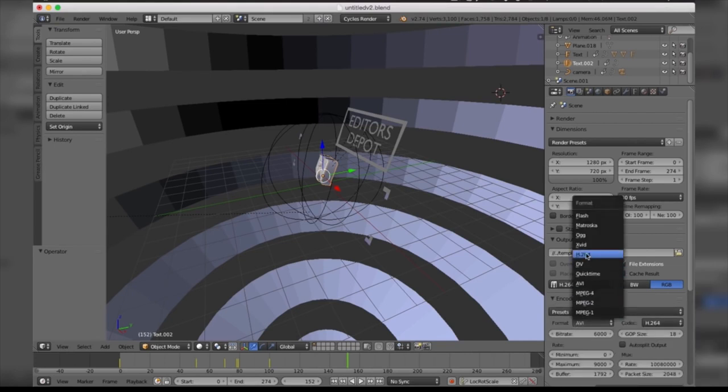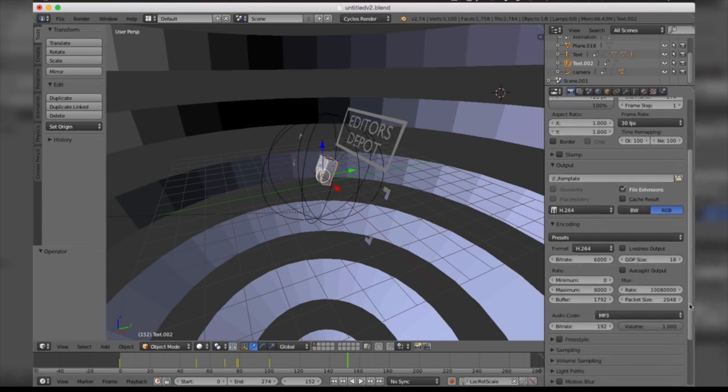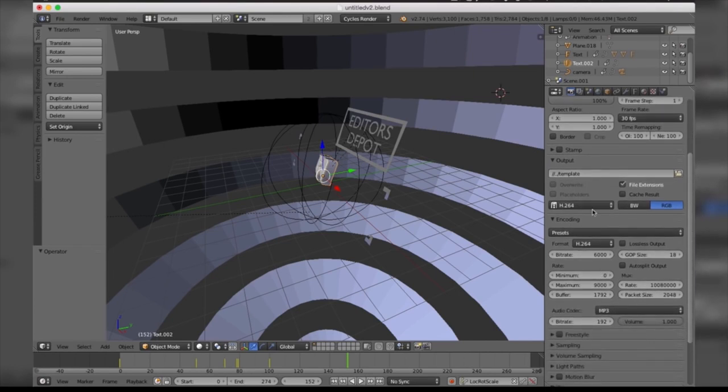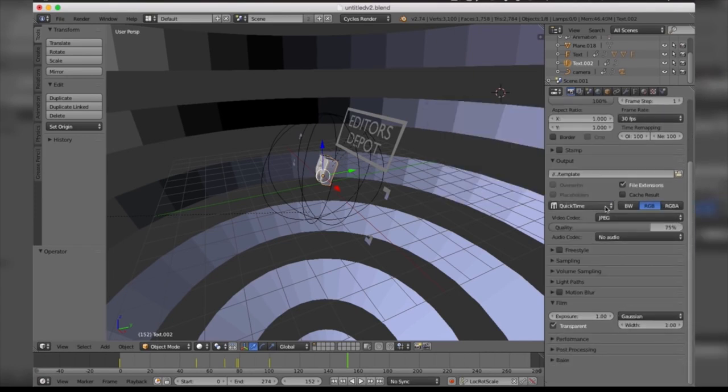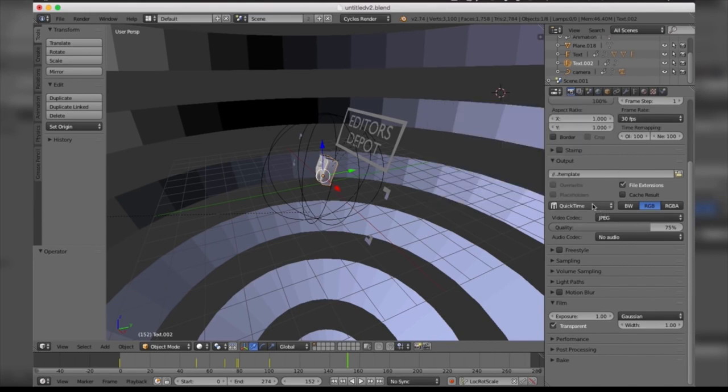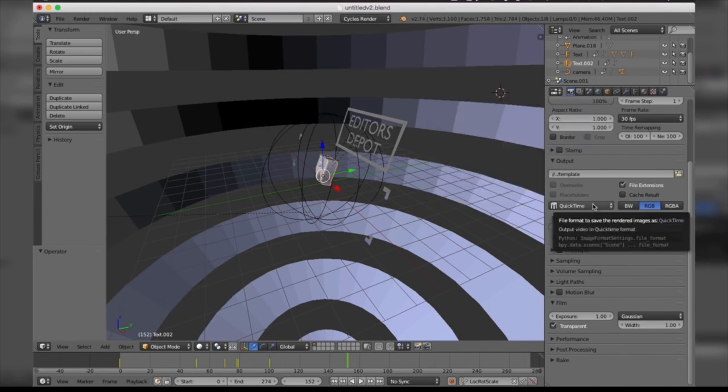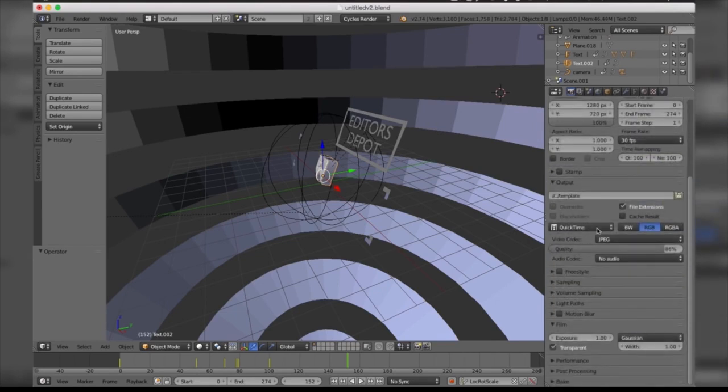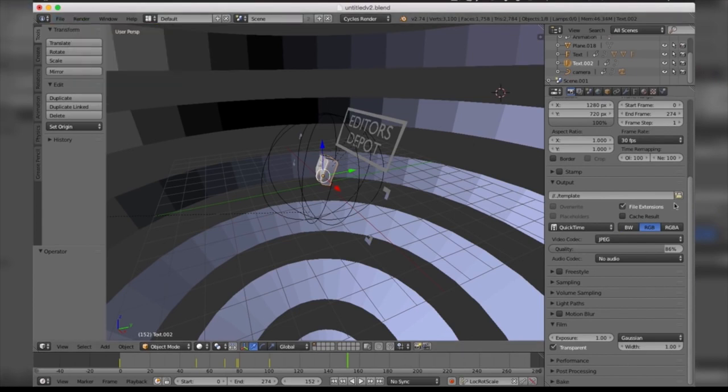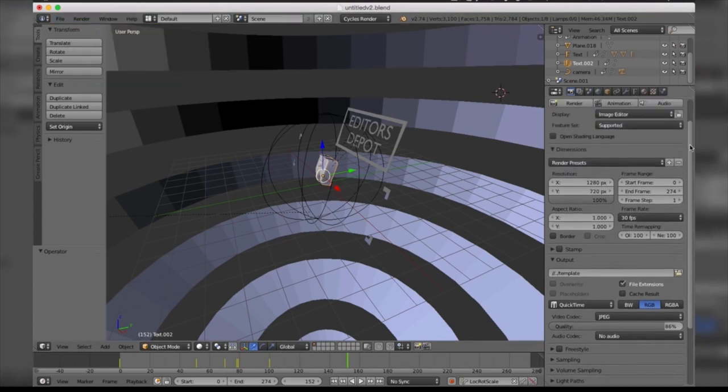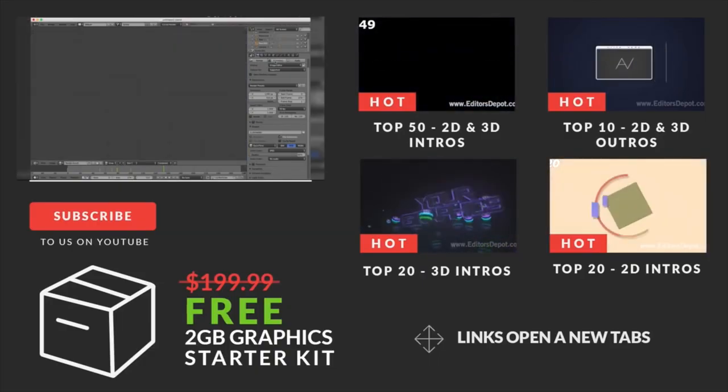You can also select QuickTime for all of the Mac users out there who enjoy that. Just remember to bring the quality all the way up because you want the best template possible, unless you want to bring it down a little bit and actually increase your render speed. Now once you're done with that, all you have to do is come to Render and click Render Animation, or you can simply scroll up and take this box here and your render will begin.